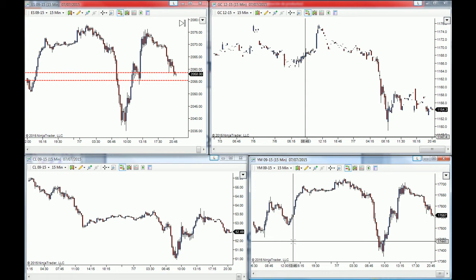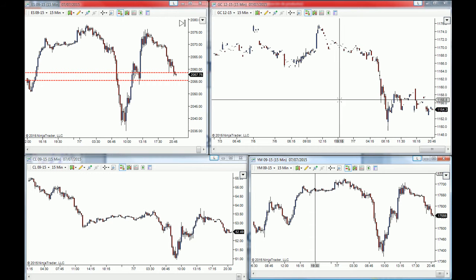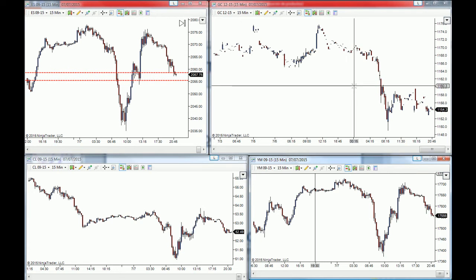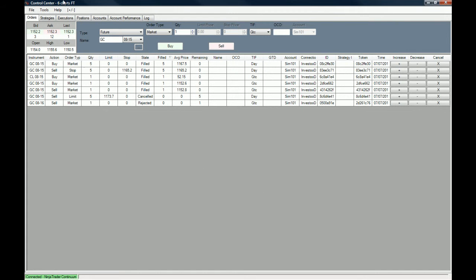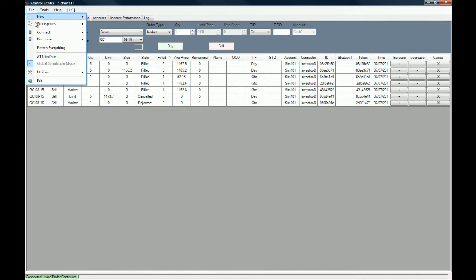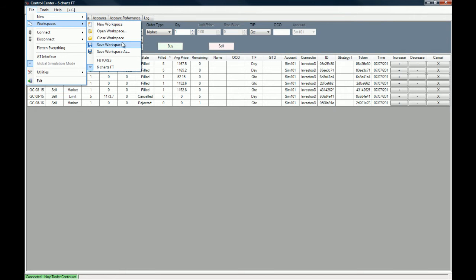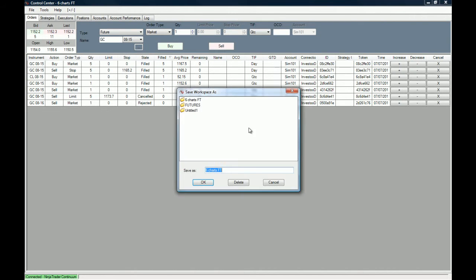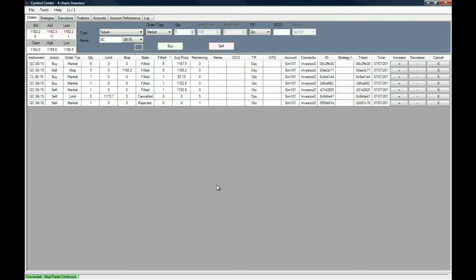Every time we open NinjaTrader, we want this workspace to pop up automatically. To do that, go to the Control Center, then File → Workspace → Save Workspace As. I already have three workspaces saved, so let's call this the "Four Chart Investor Workspace." Now the workspace is saved.